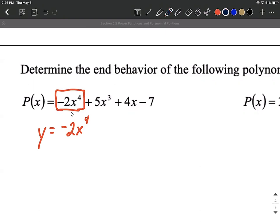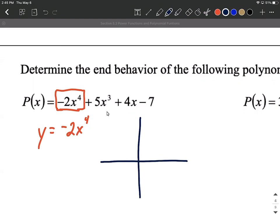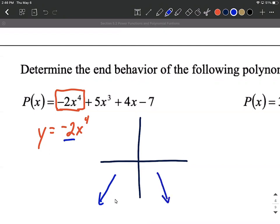So what's that end behavior going to look like? It's an even power function. Even power functions normally have the tails going off in the same direction, and they normally go up in the positive direction. However, this one is a little different because we have the negative 2 out in front. That's going to cause a vertical reflection on the graph of x to the fourth, meaning the tails are actually going to flip upside down and head down.